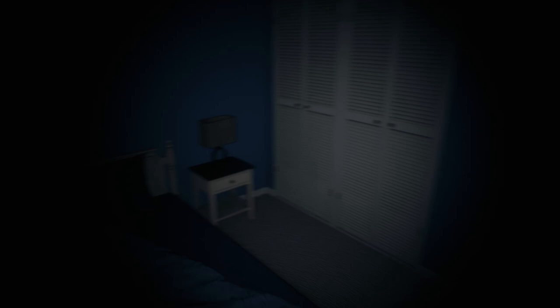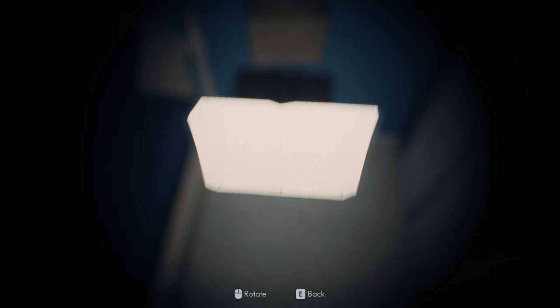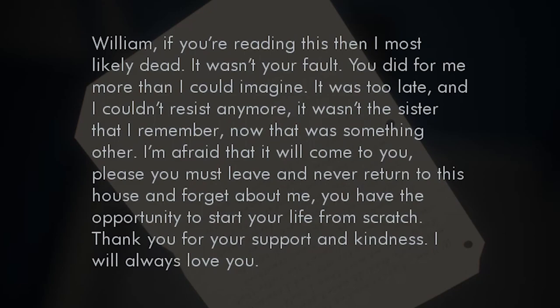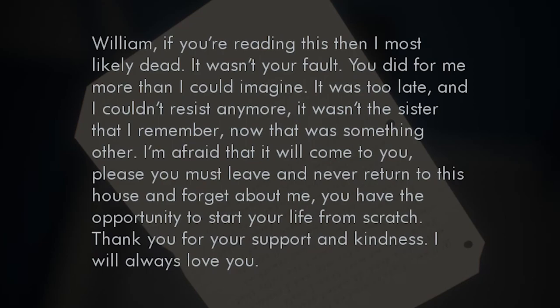Mr. Rothschild, please exit the premises. I found another key by the way, that makes two keys Anthony. Oh, read it! William, if you're reading this, I most likely did it. It wasn't your fault, you did more than I could imagine. It was too late and I couldn't resist anymore. It wasn't the sister that I remember. I'm afraid that it will come to you. Please, you must leave and never return to this house. Thank you for your support and kindness. I will always love you. So I feel like we're getting a sense of the story.